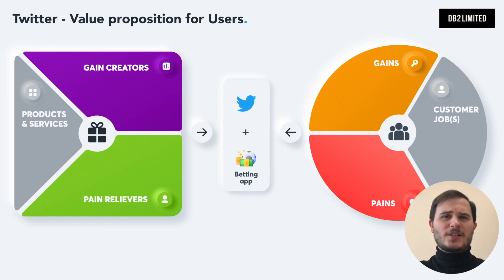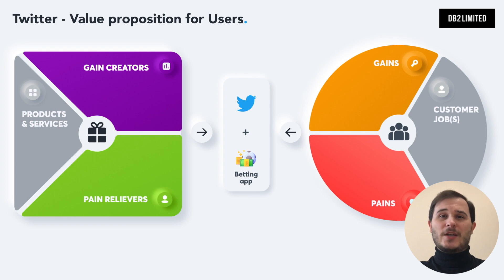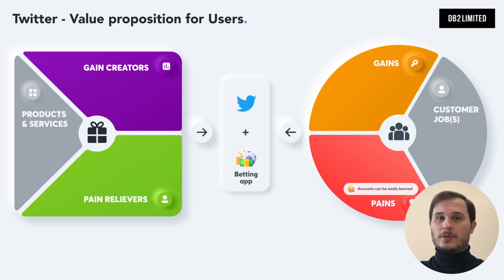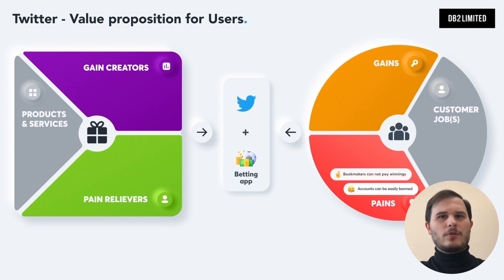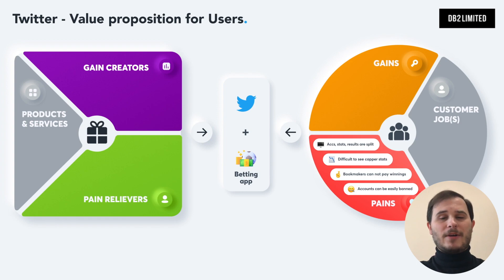Picture this: you have an audience that likes betting on sporting events. They're following popular accounts of professional gamblers to get inside information and win more bets. Right now they might use Twitter and face problems like: a caper's account can be easily banned or suspended on Twitter; bookmakers can block user accounts and not pay winnings; it's hard to see a track record from a successful caper; and odds, stats, and results are split across many websites.